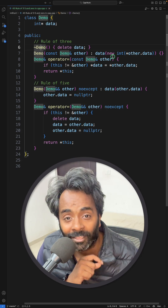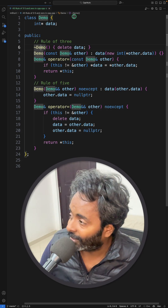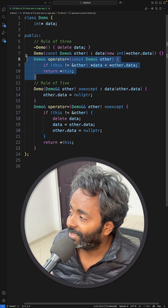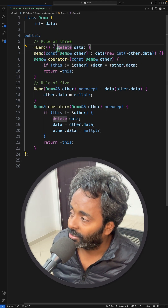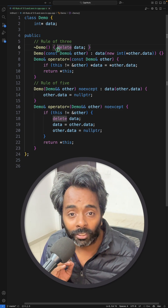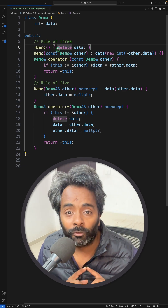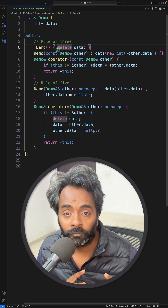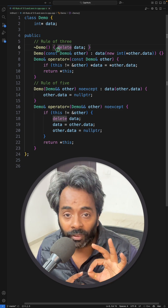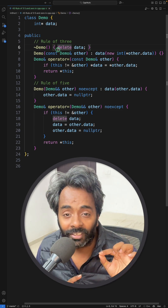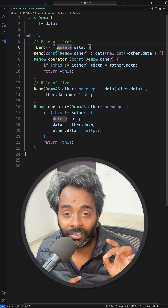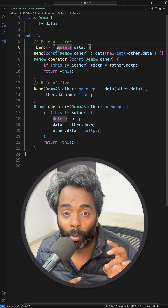So what is the rule of three, five, and zero? Rule three says: if you have to define any of these three functions — destructor, copy constructor, or copy assignment operator — then you should define all three.